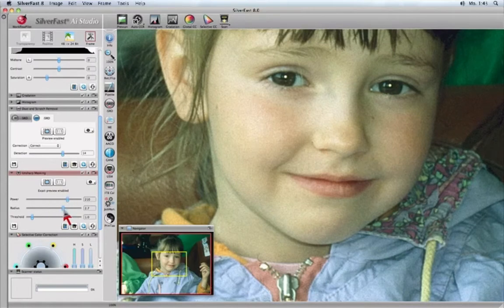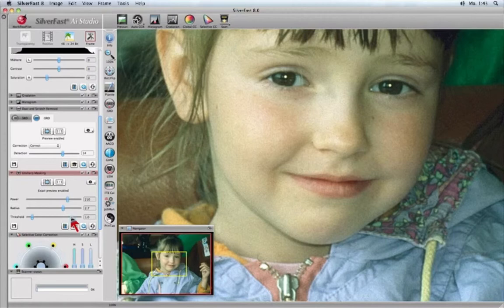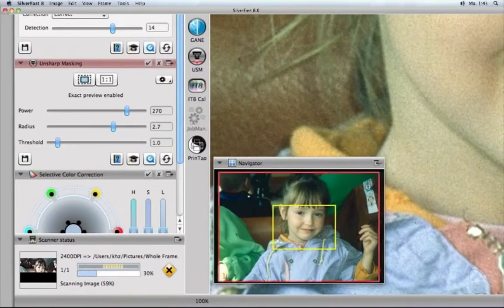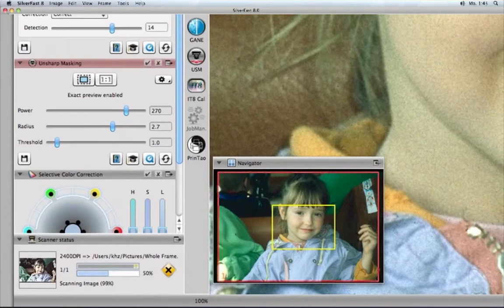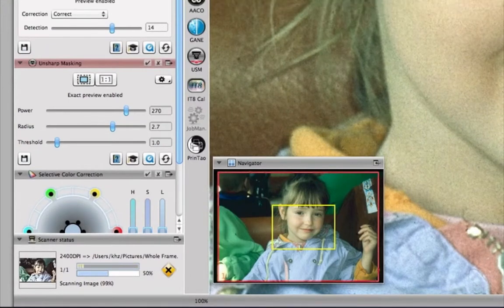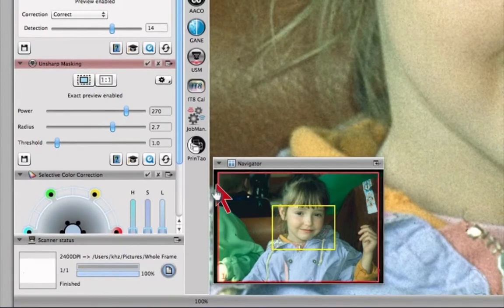Only Silverfast 8 can work with multiple features simultaneously in a large preview and give you unique and comfortable control over all quality aspects of your picture. The scanner activity window shows the different phases of the final scan. Once the final scan is done, you will see a file icon and you can click on it to preview the final scan.